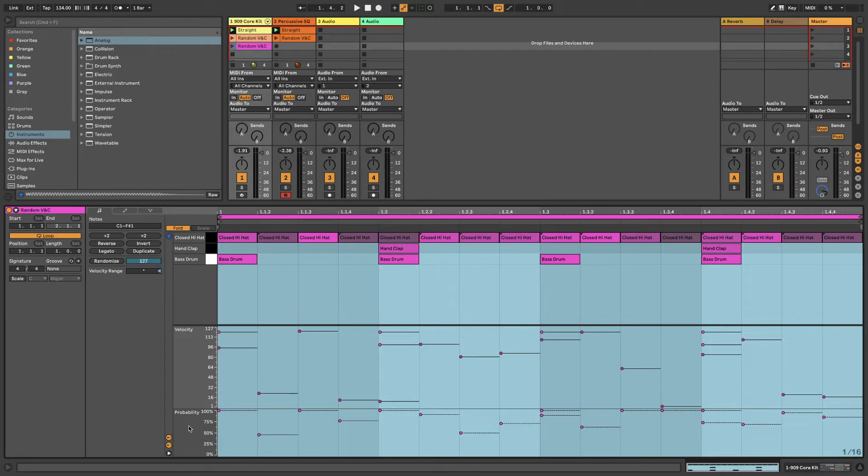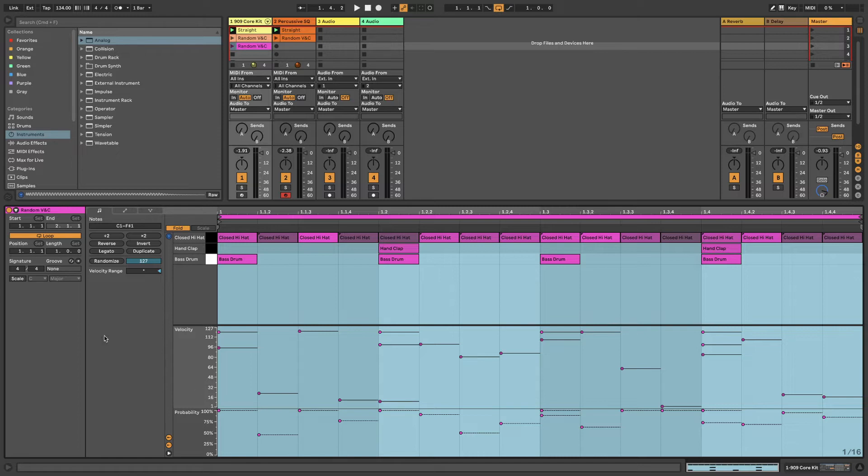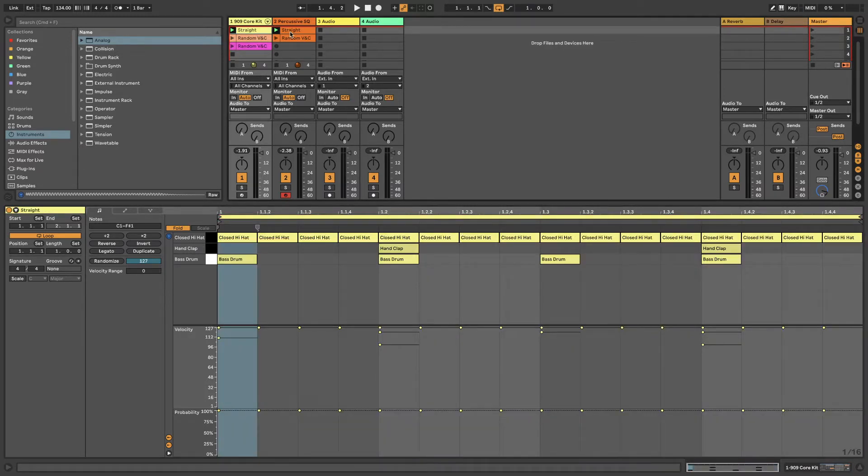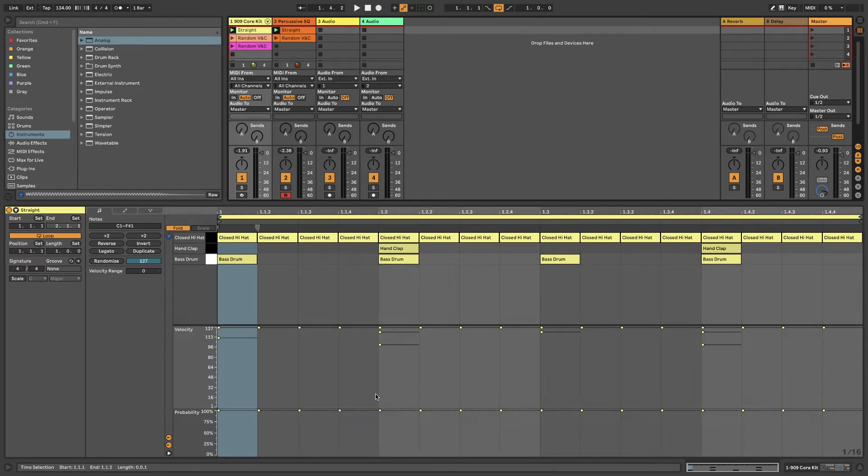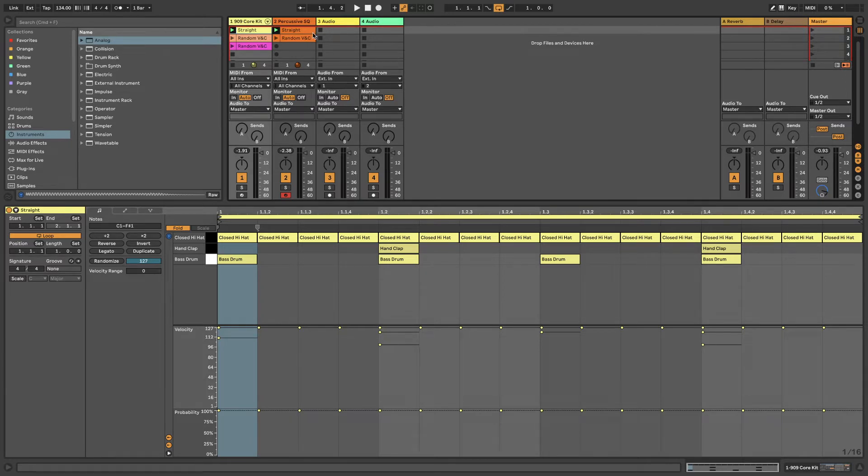What I want to do first of all is show you, or let you hear something that hasn't been randomized. It's just completely straight, just basically the MIDI data that I popped in here. This is a prime example. If we look at the velocity and the probability, everything is set as it was when I inputted the MIDI data.